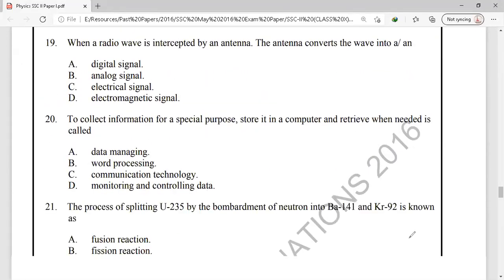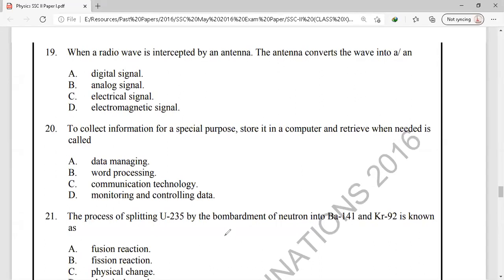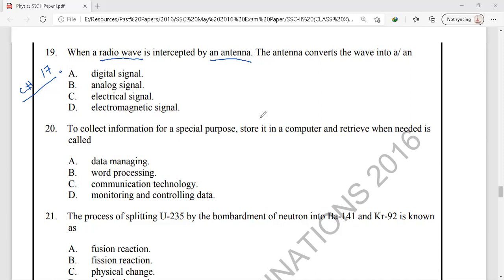Question number 19 is from chapter 17, information and communication technology (ICT). When a radio wave is intercepted by an antenna, the antenna converts those electromagnetic waves into an electrical signal. The correct option for question 19 is electrical signal.